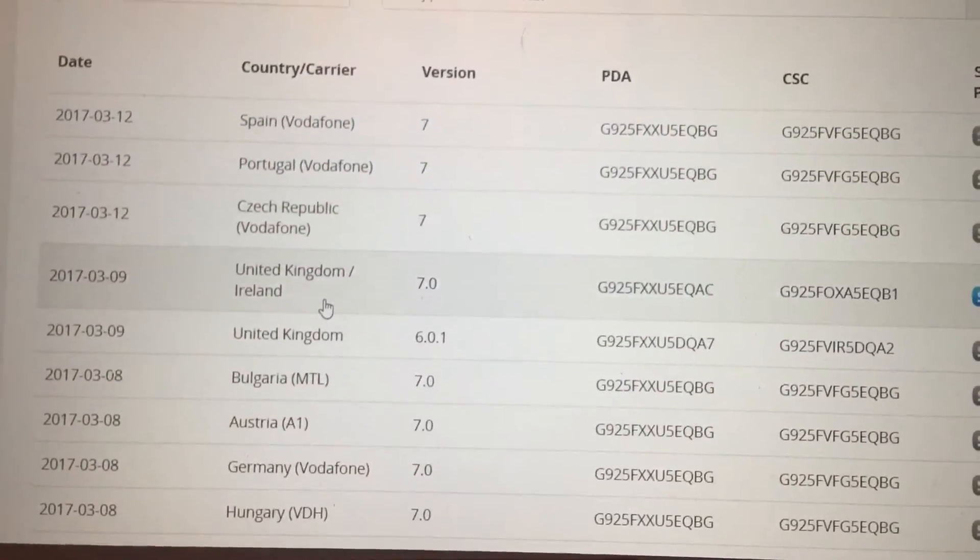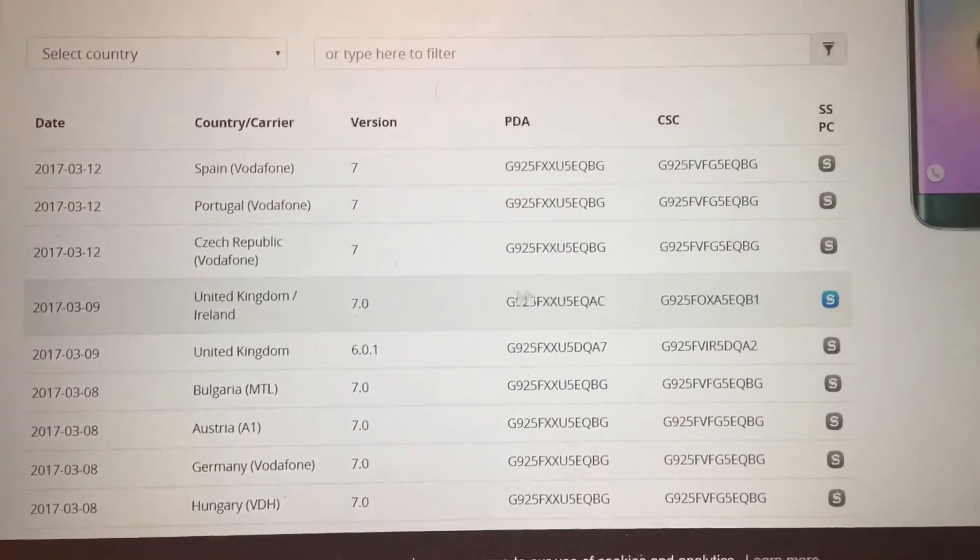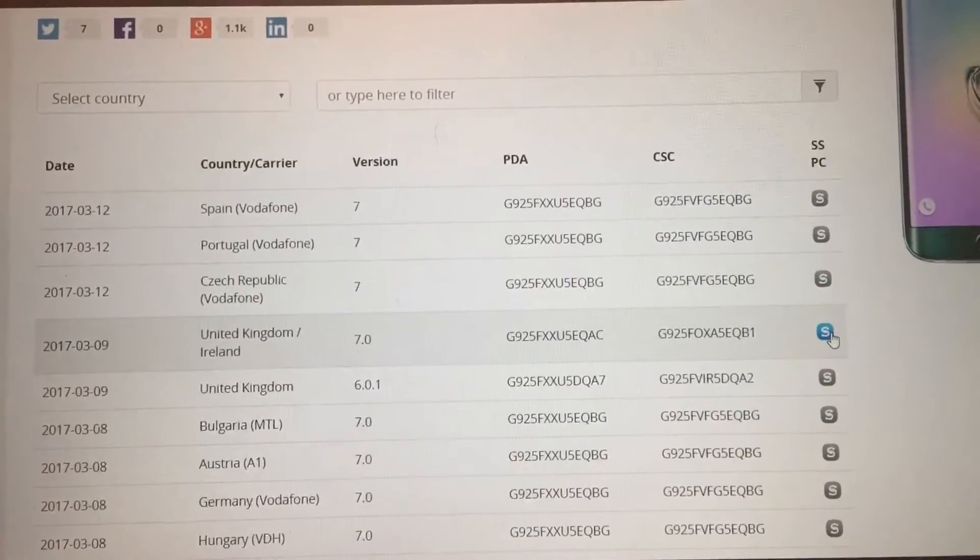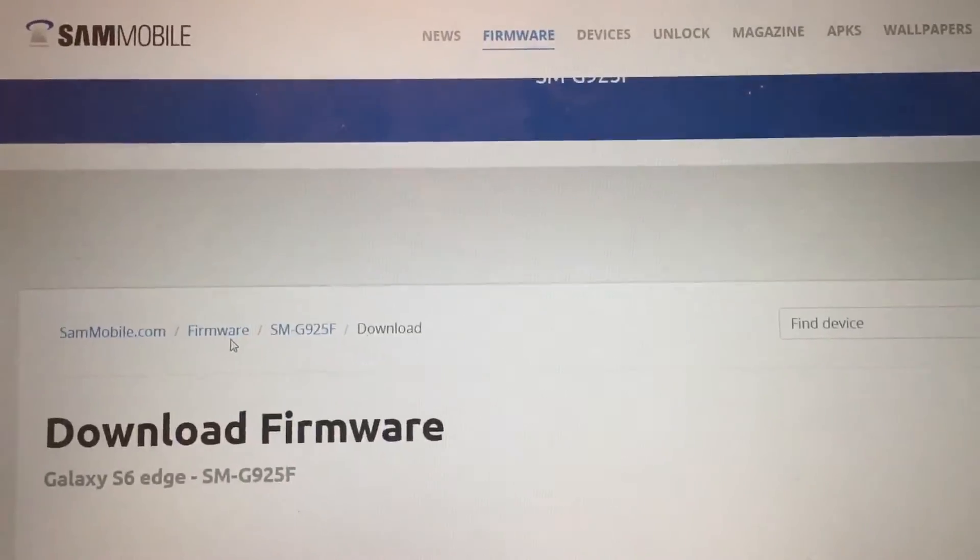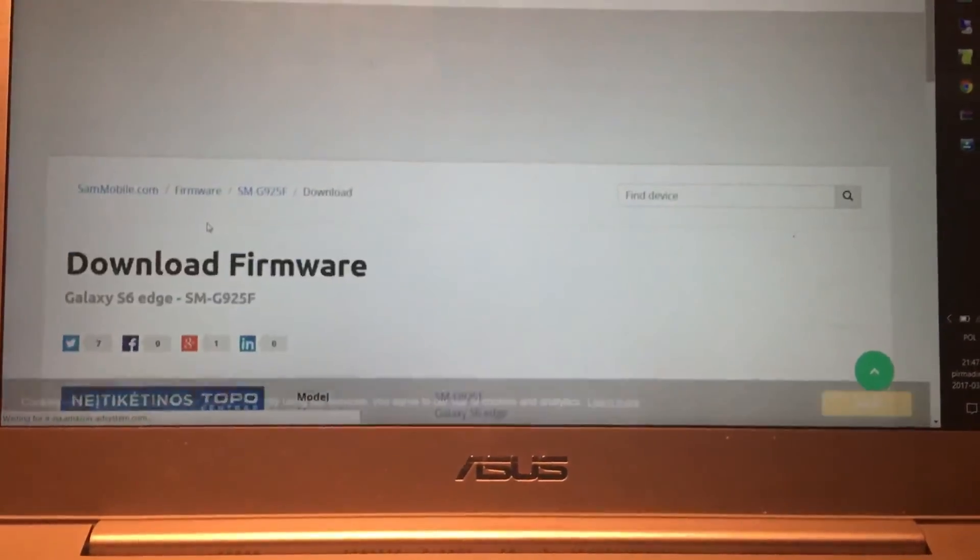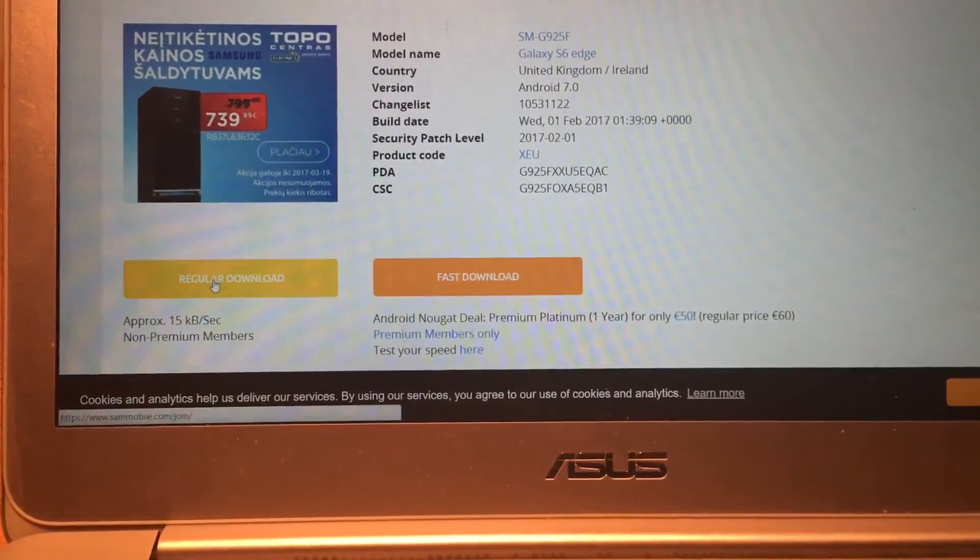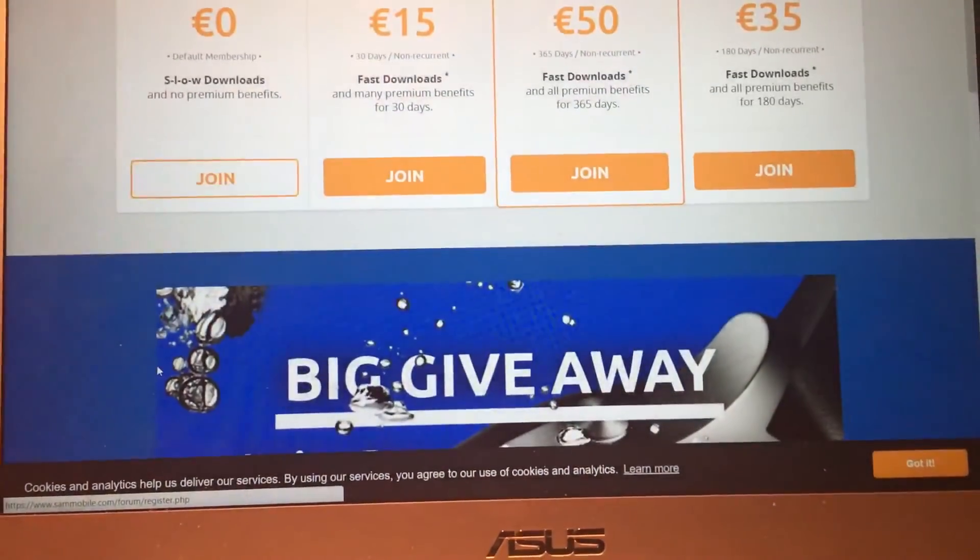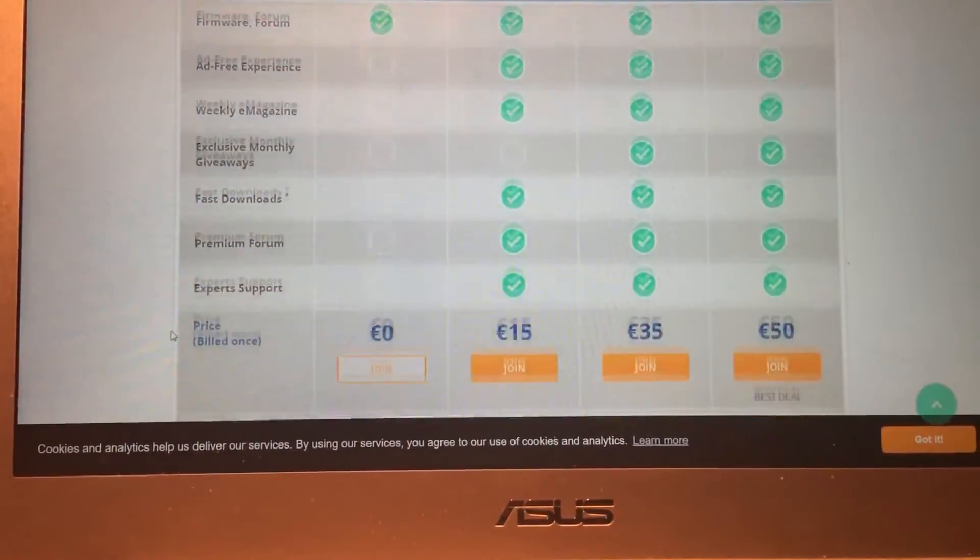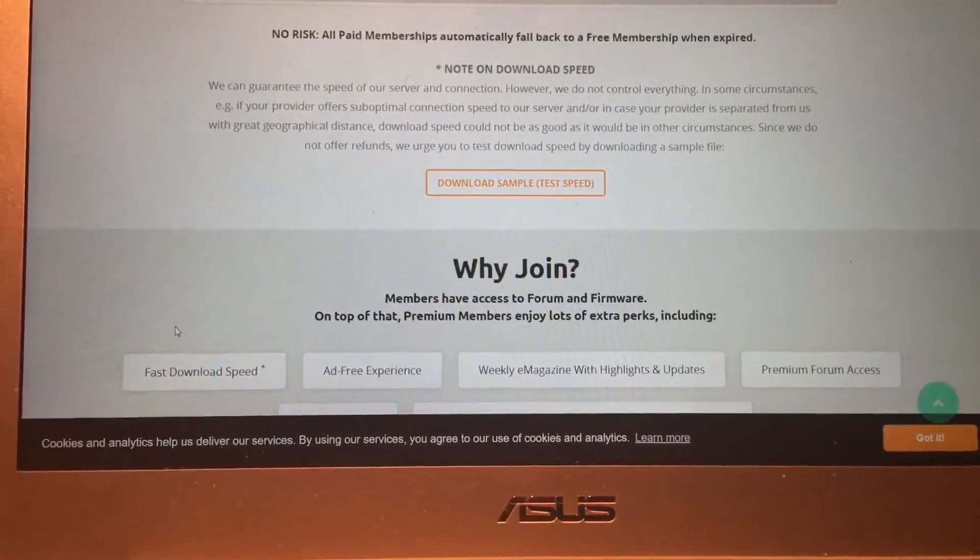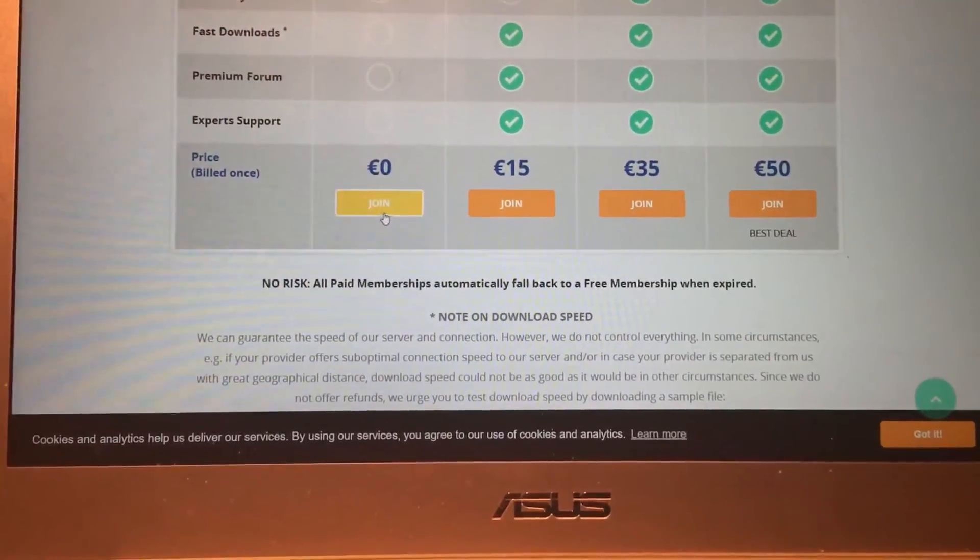So we just check this one. Also make sure that you can also download this from SightSense. But we are doing it from Odin way. So just click on regular download. And simply here just go for download, join.